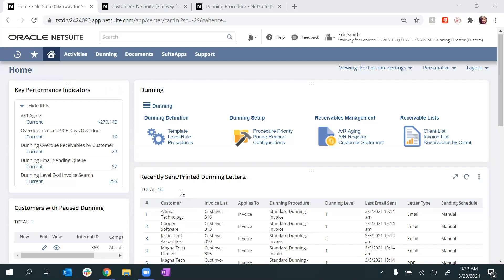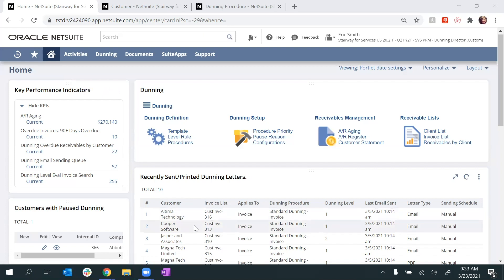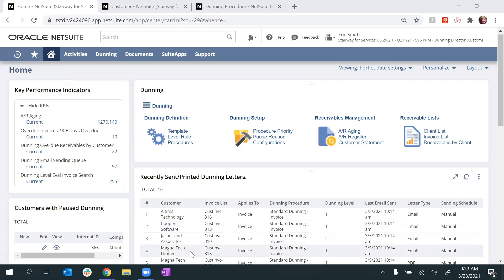In the recently sent Dunning Letters portlet, I can see which of my customers are getting Dunning notices, which are sent automatically based on Dunning criteria that we have previously enabled.